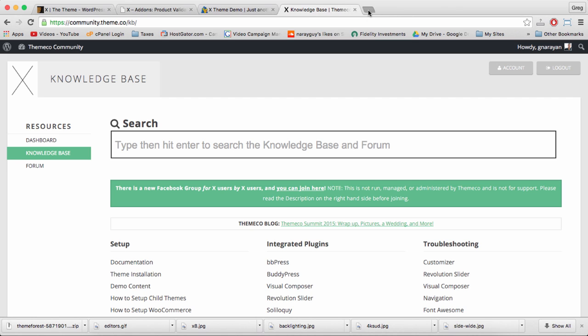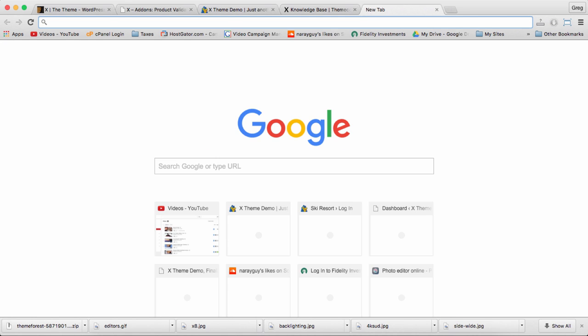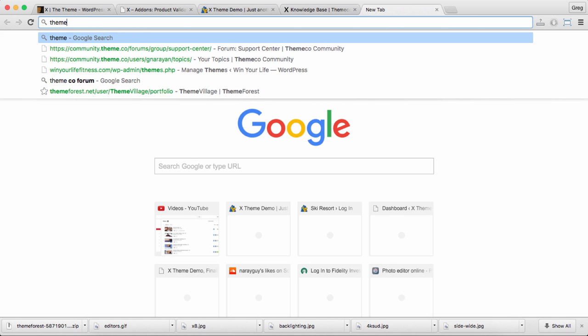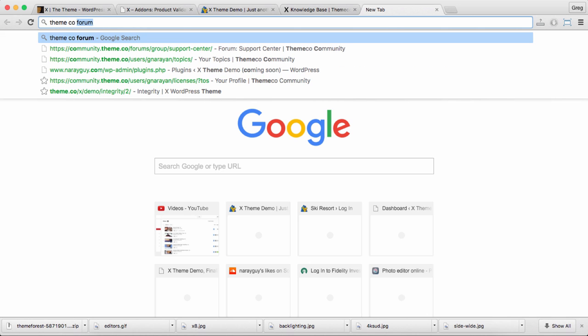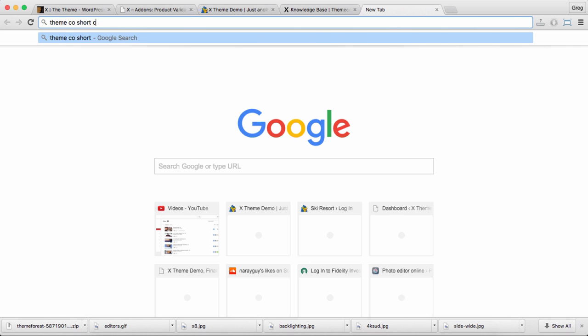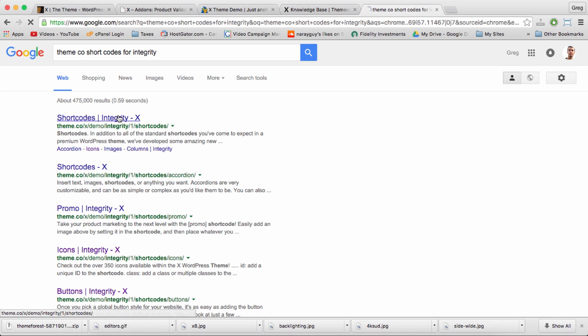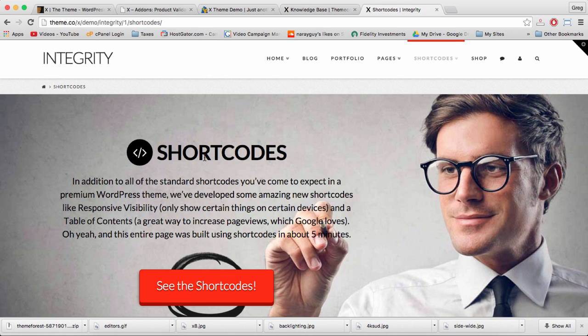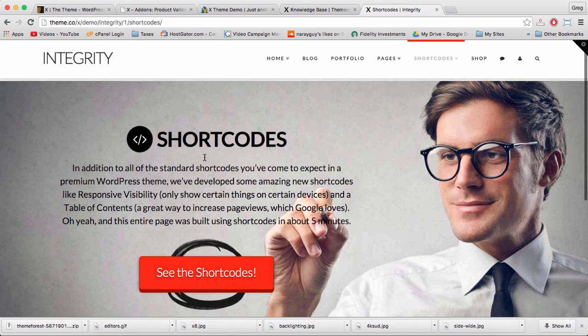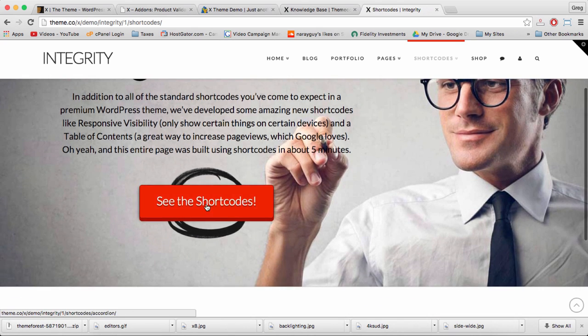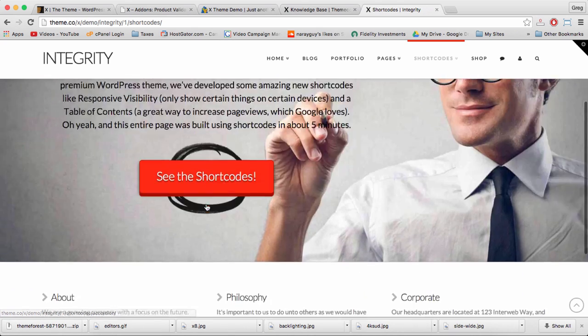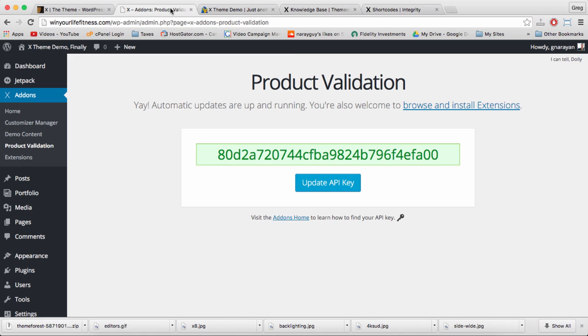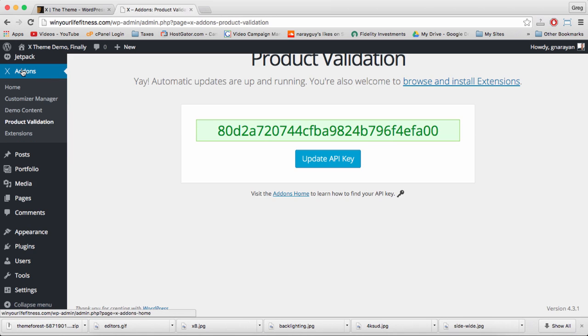Themeco also offers us several shortcodes, which we'll learn about in a little bit. Shortcodes are small bite-sized pieces of code that people have already written for us. What we do is copy paste them into our site and maybe add a few words to them here and there, so that our site can do more things and include more features.